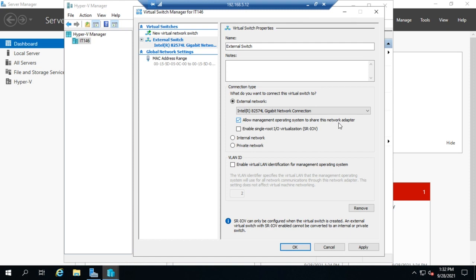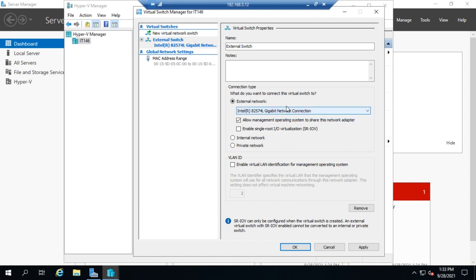Okay, once I select my ethernet adapter, which we hit the drop down, and I only have one in this thing. So then I've got two other options here. Allow management operating system to share this network adapter. If you don't, then that can only be used for the virtual machines. So in this case, I have a single ethernet adapter. If I leave this checked,